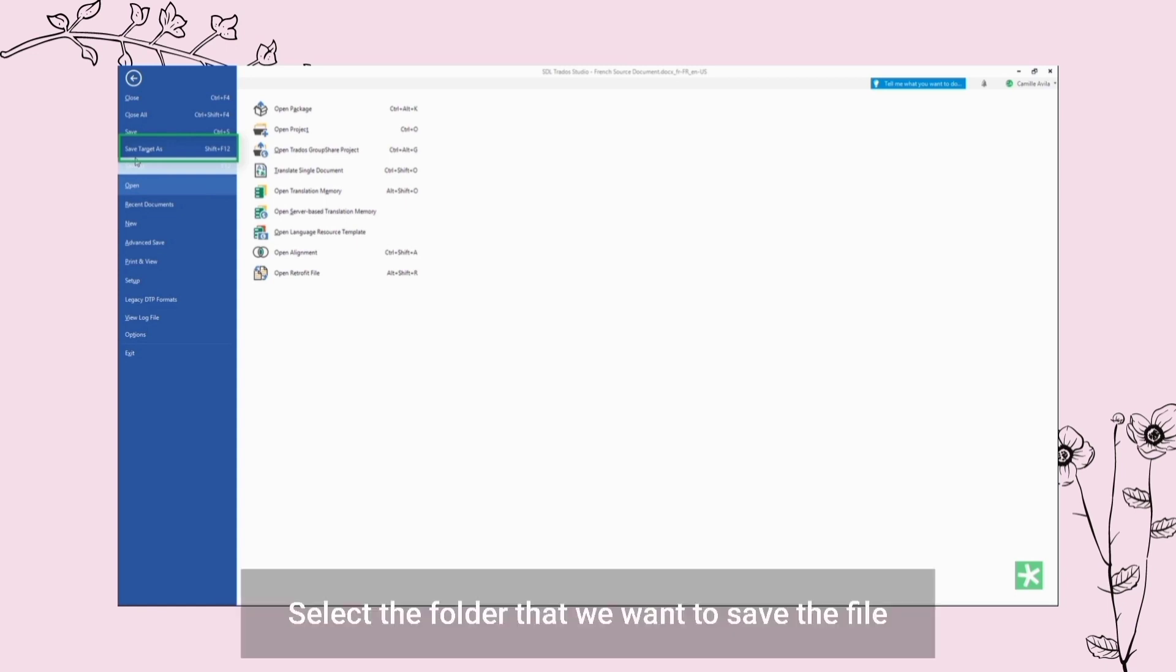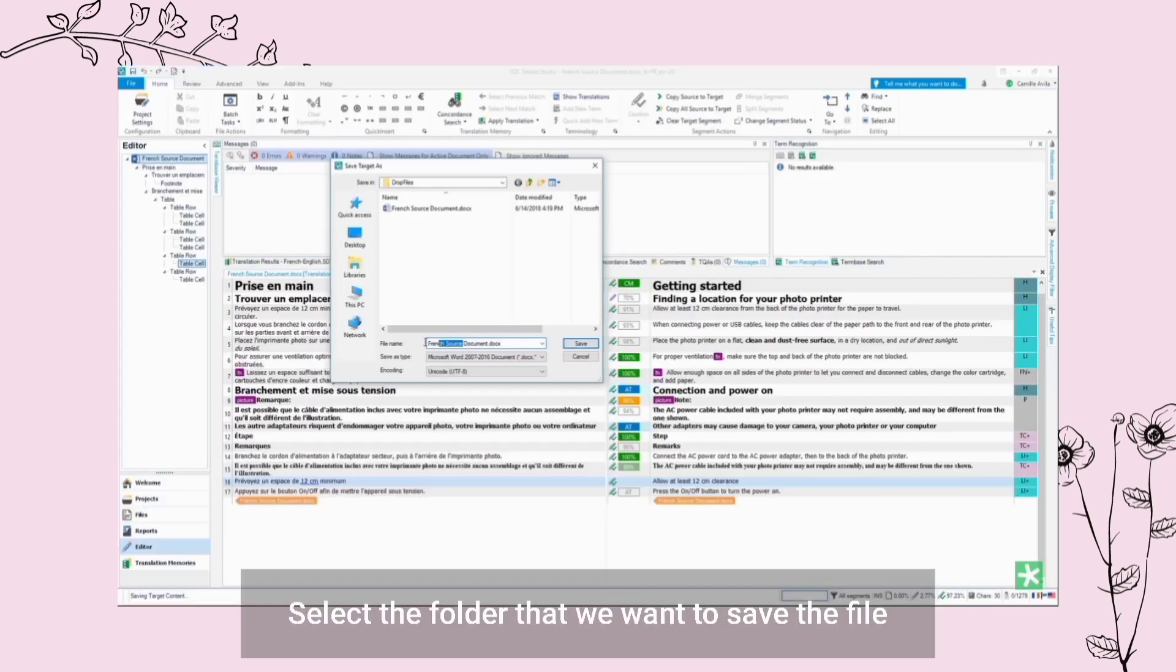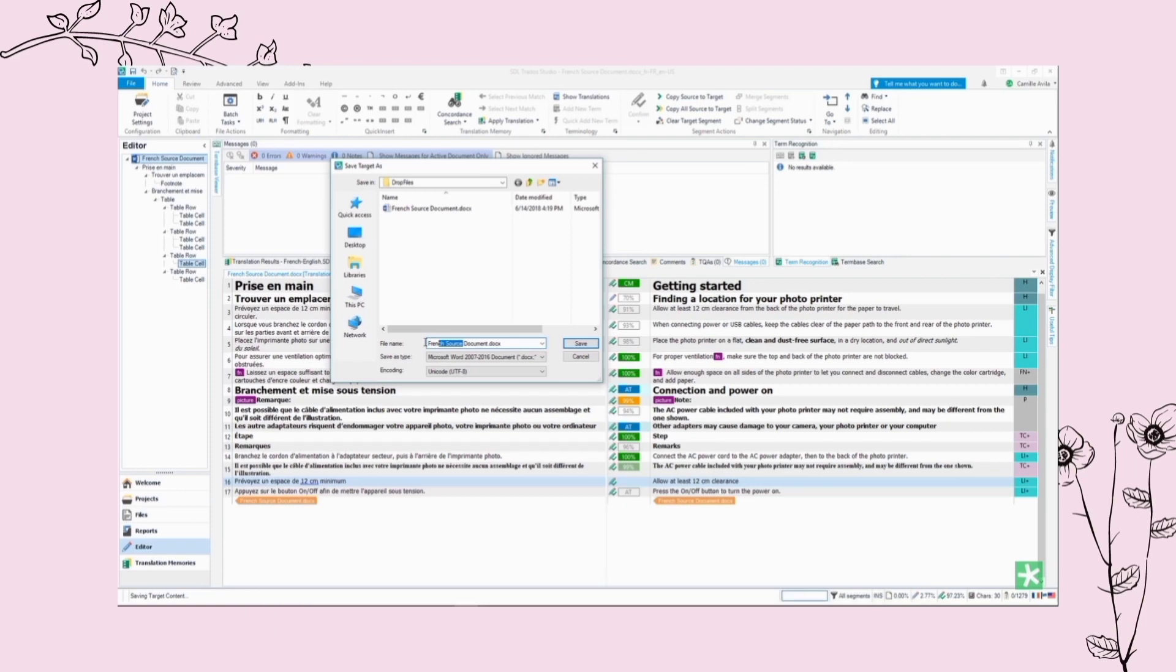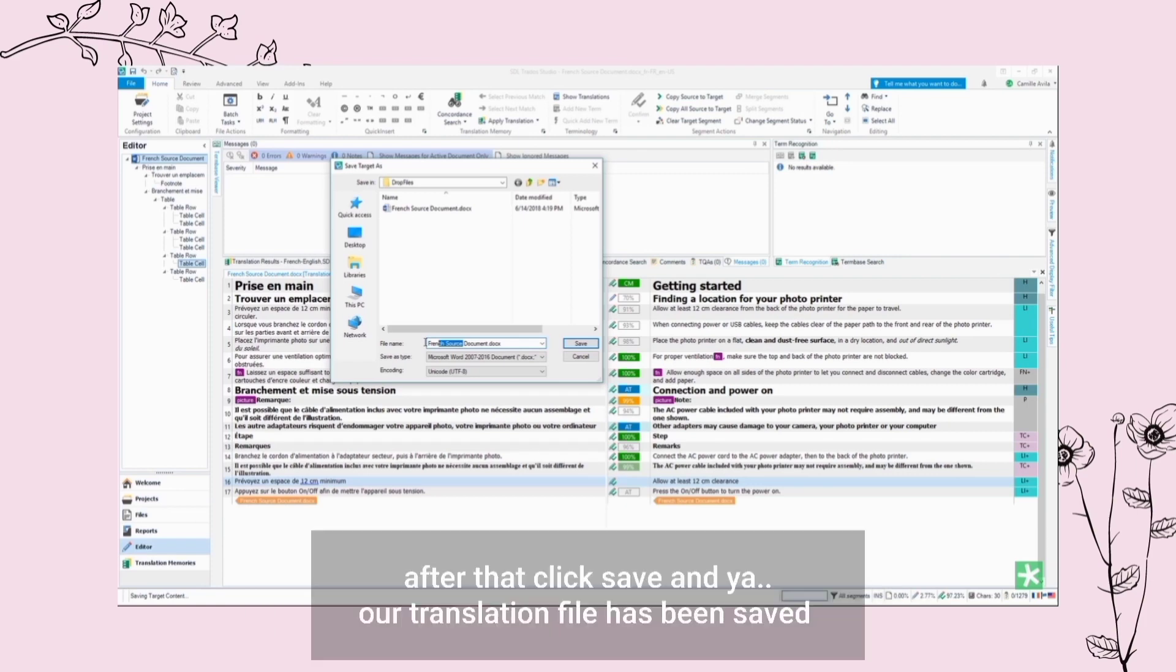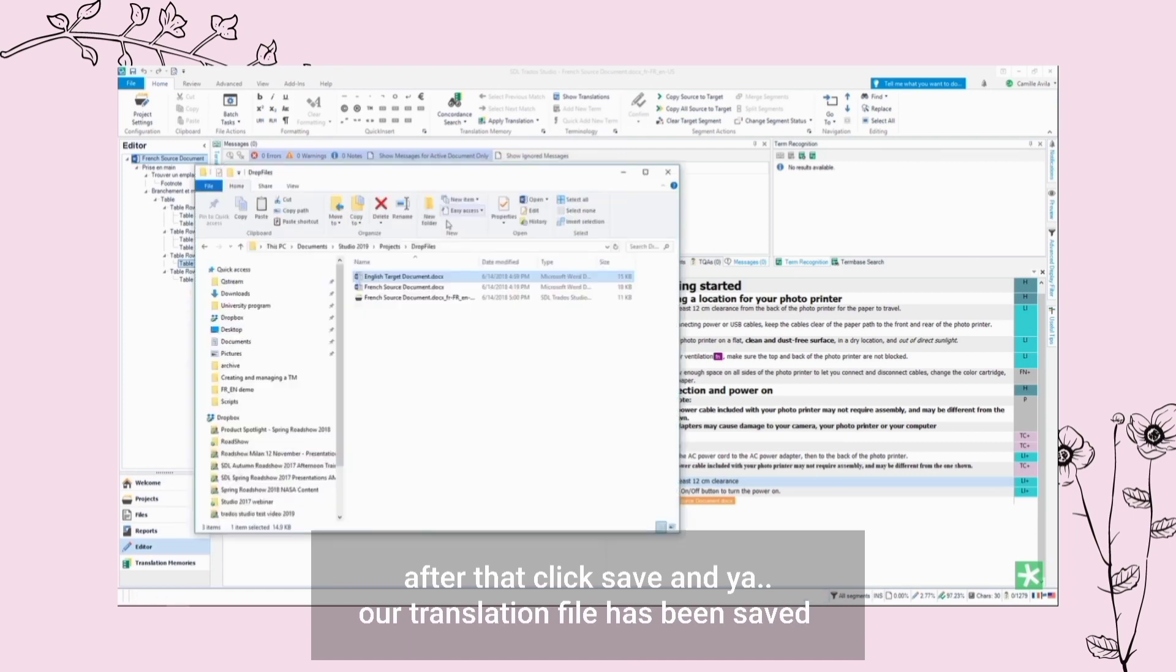Select the folder that we want to save the file. Now we can rename the file. After that, click Save and our translation file has been saved.